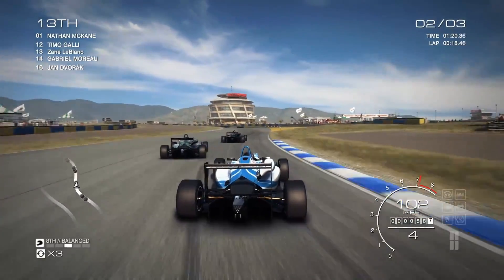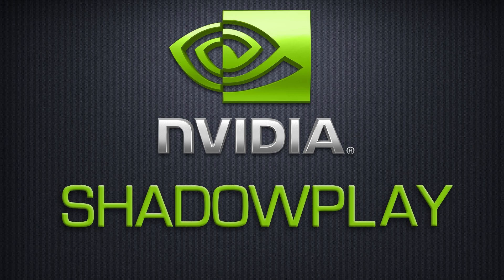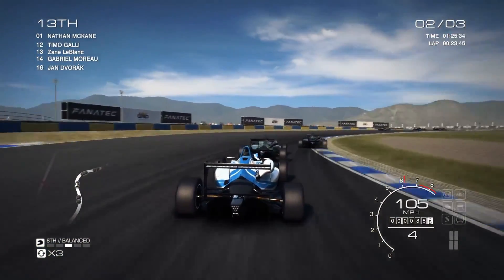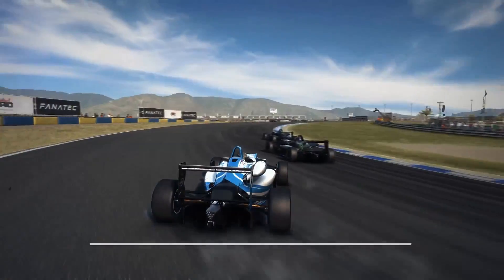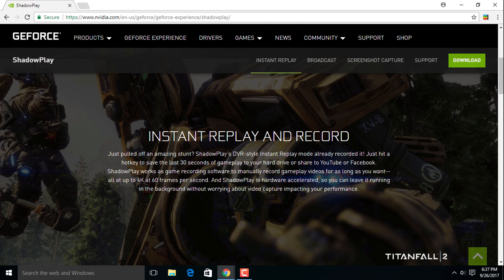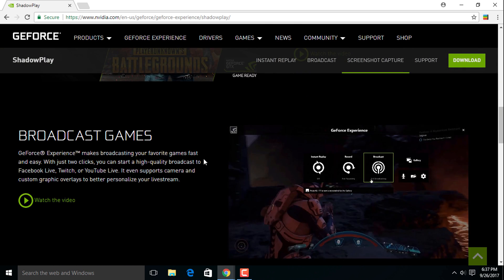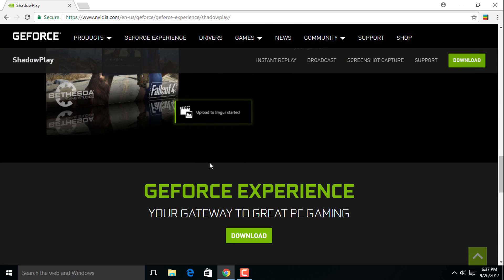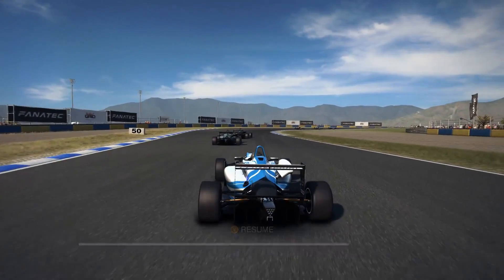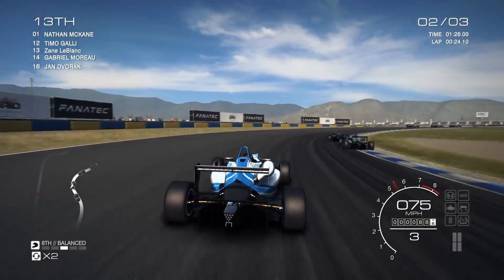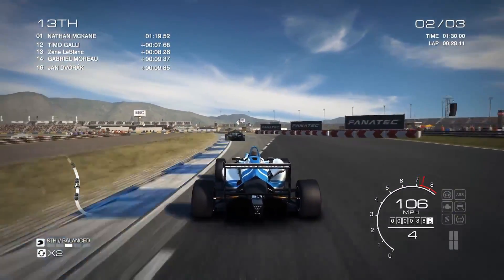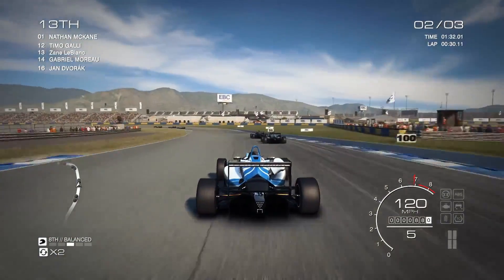At number two we have NVIDIA ShadowPlay. It's a really good screen recorder and gameplay recorder, but basically it's a game capture that can also record your display. The quality of gameplay is really good, but to use it you need an NVIDIA graphics card — otherwise you can't use it. I don't have an NVIDIA graphics card on this PC so I can't show you more about it, but I've used it on many of my friends' devices and it's really good.